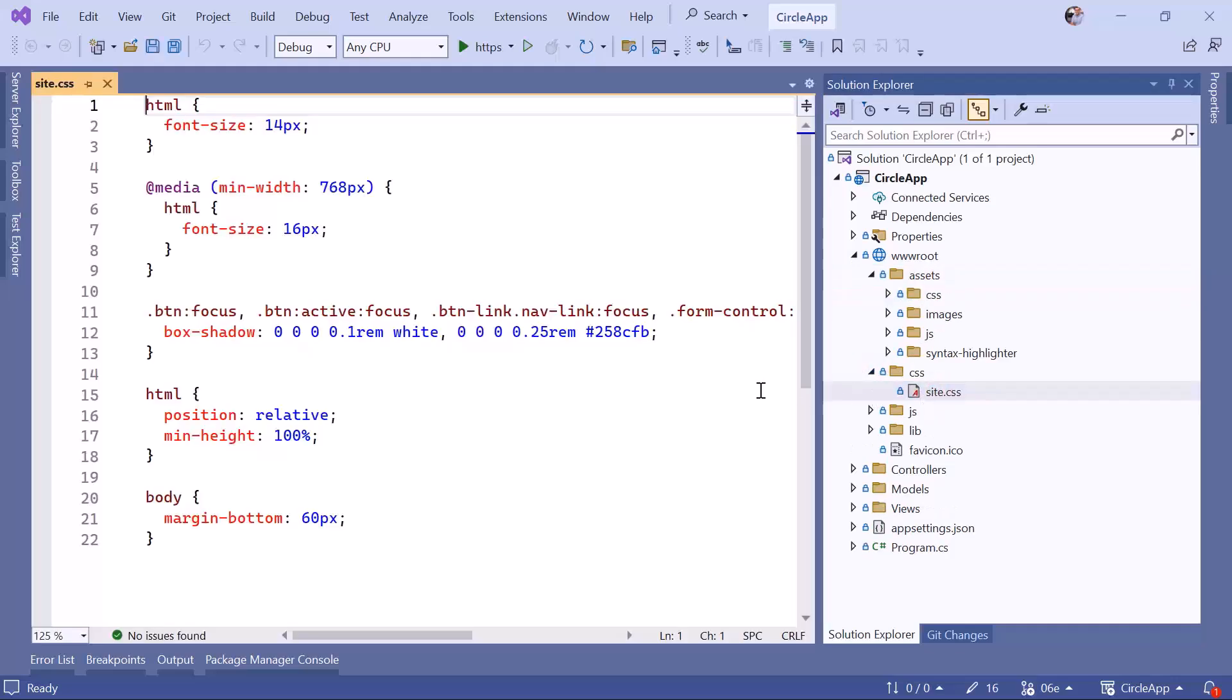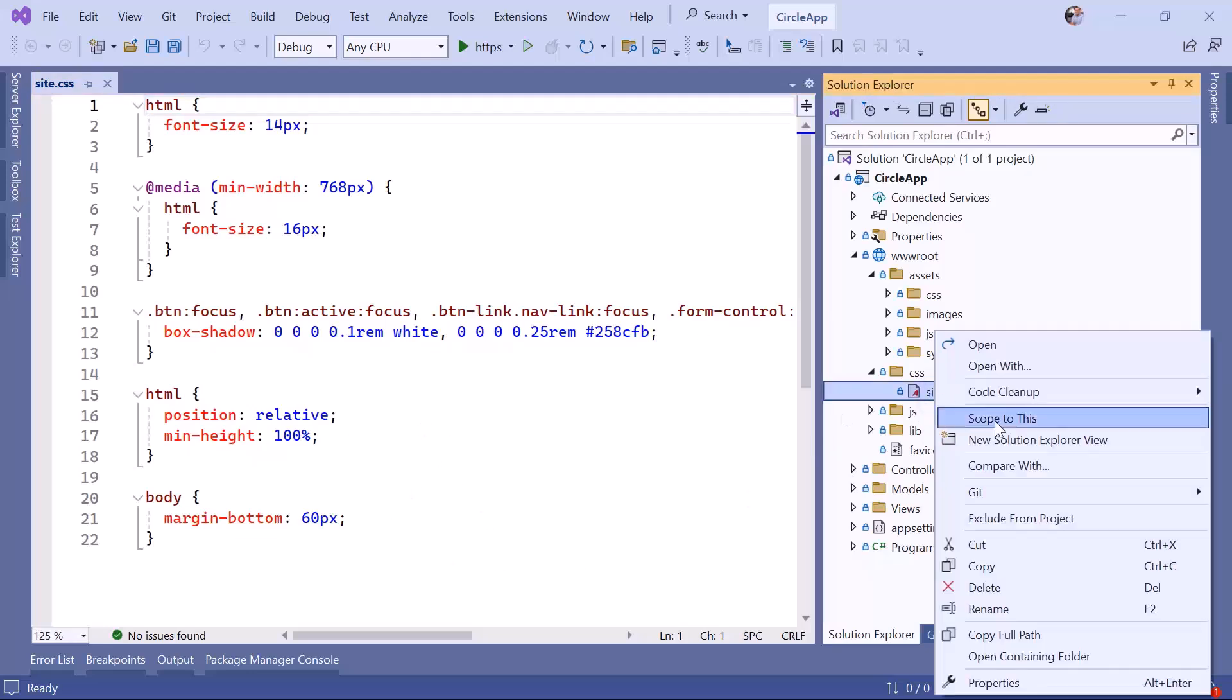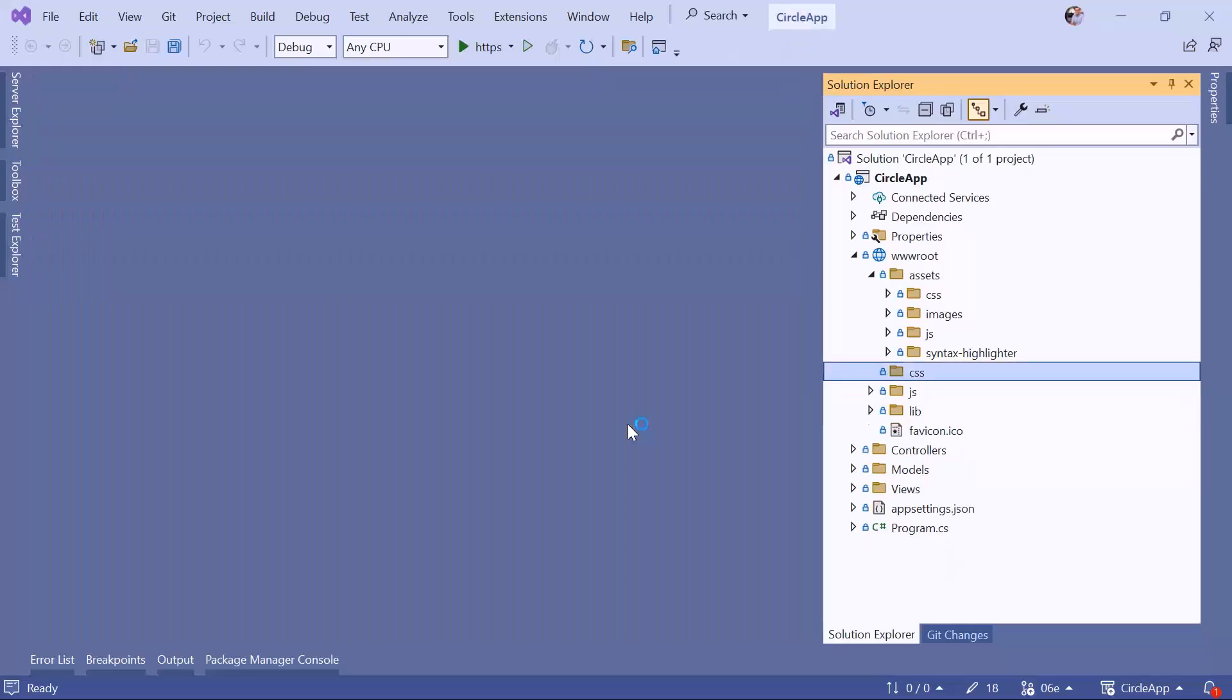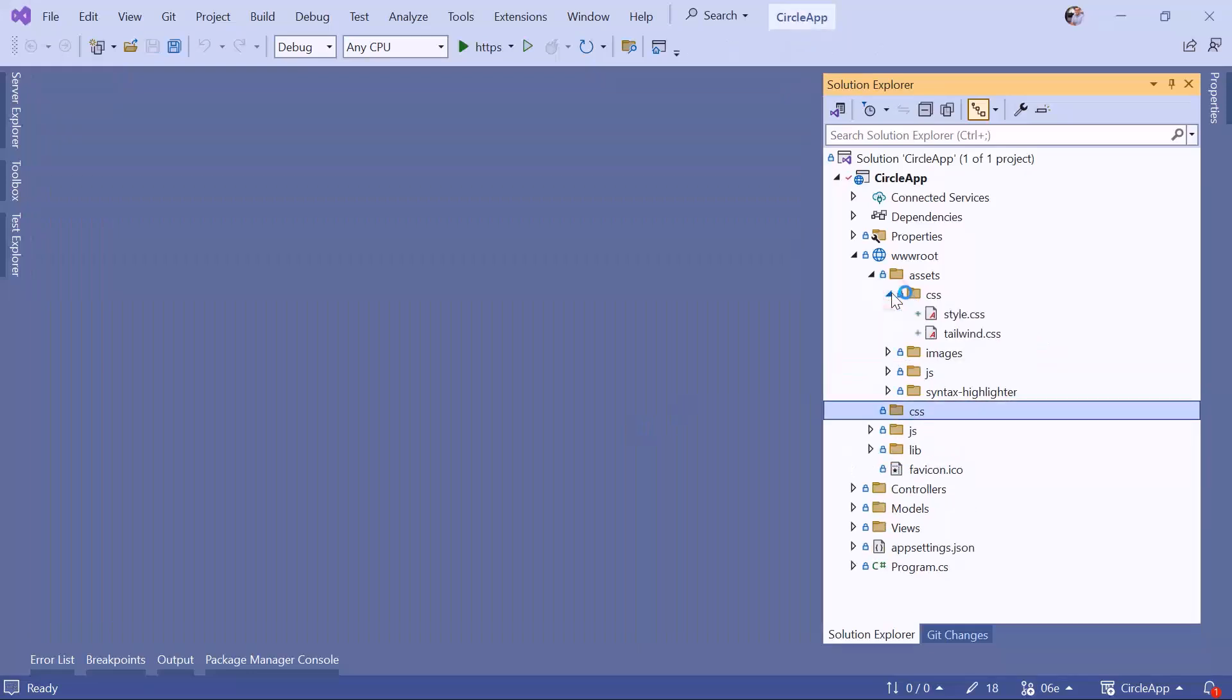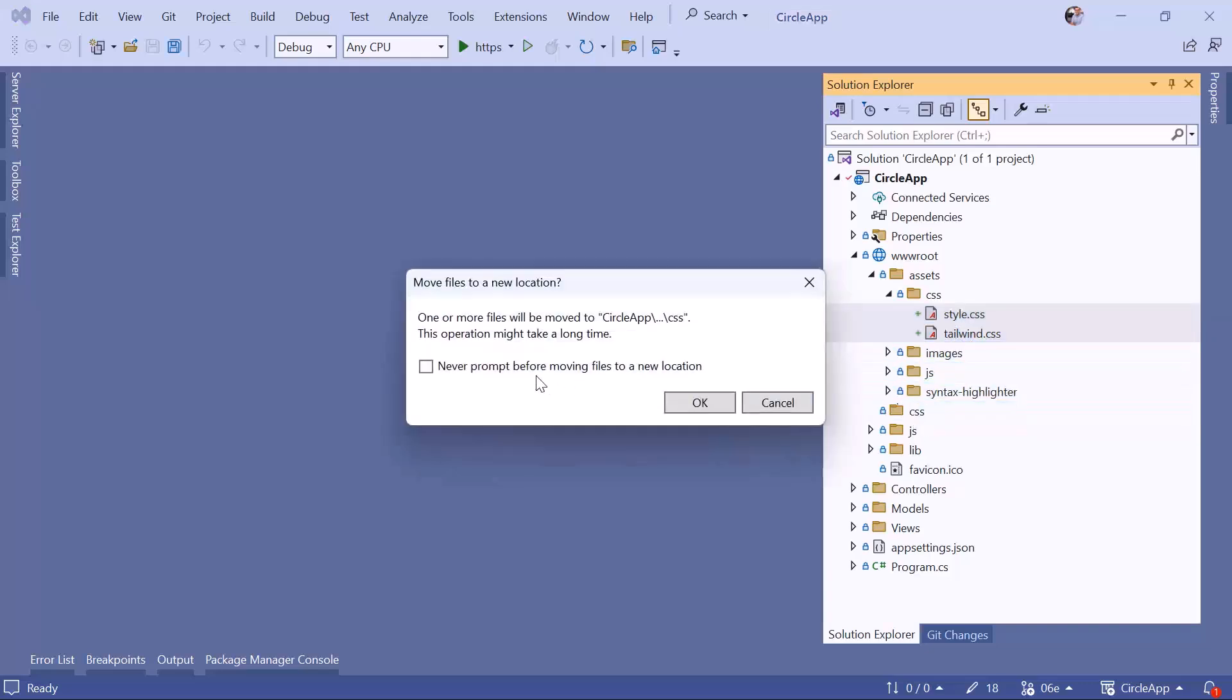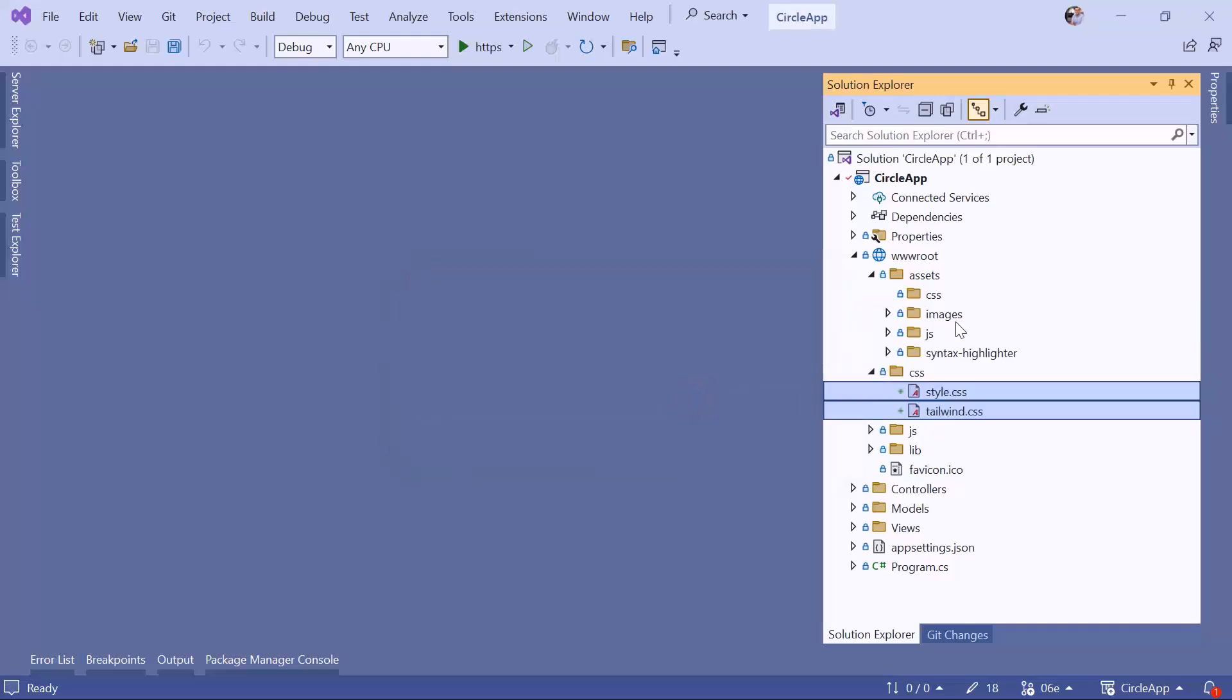If I open this site.css, you can see this is just empty or has just some basic HTML, so we can actually remove this file. Just going to right-click, delete. Let's open this one, select these two files which have the style.css and the tailwind.css, drag and drop in here. The data is moved.